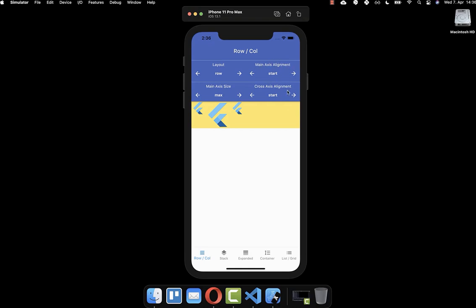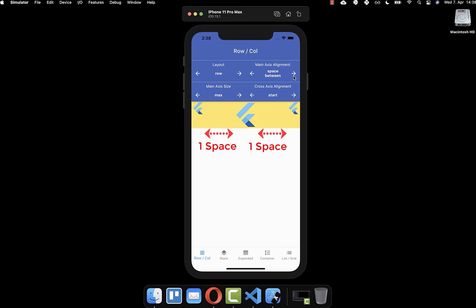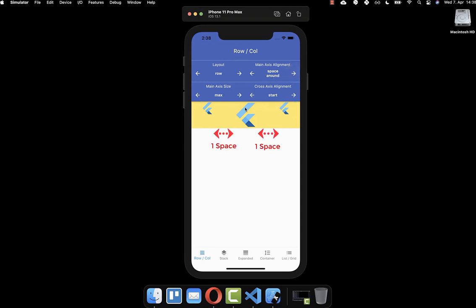We also have the main axis alignment and cross axis alignment. You can change between start, end, and center position so that all your widgets are positioned at that location. You also have the space between property, where the free space is equally distributed between all your children, and on both sides you have the same space. Next, you also have space around, where the free space is distributed between the children, and half of the space goes to the right end and left start.